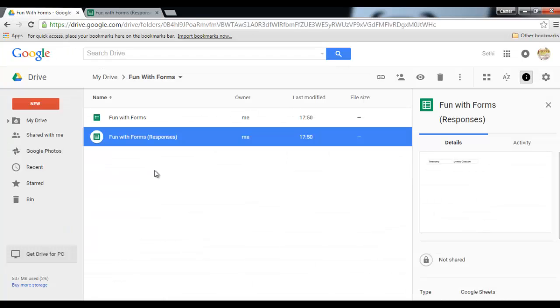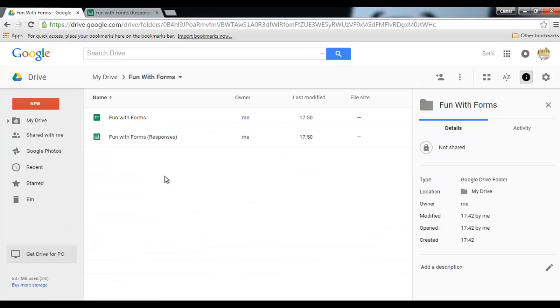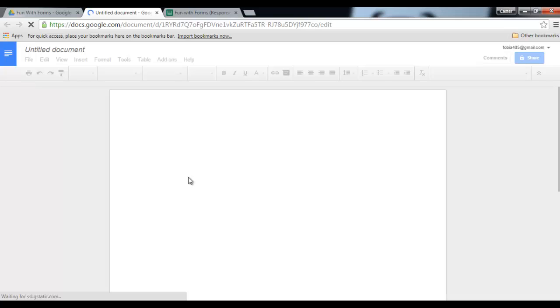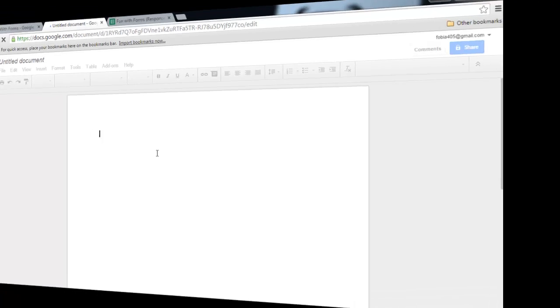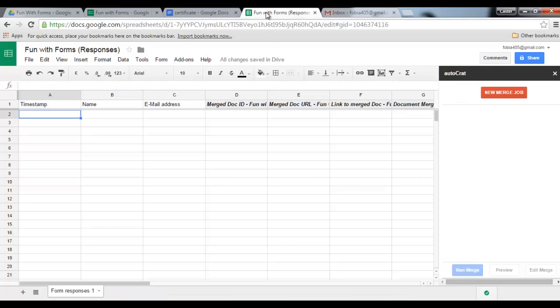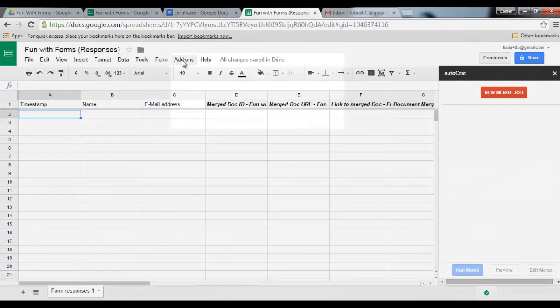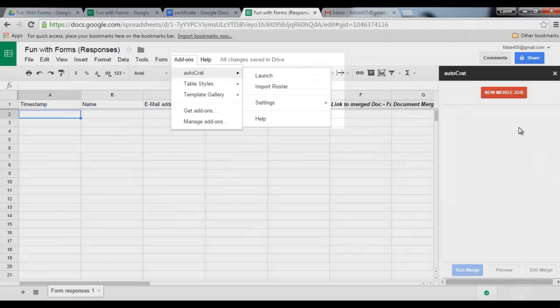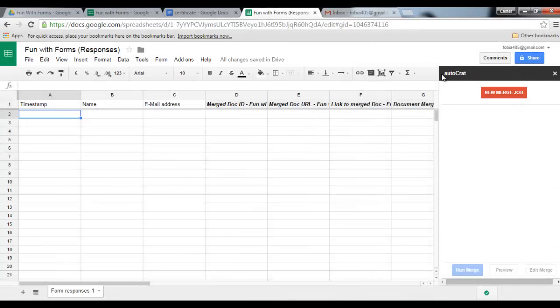Once you've done that, let's go and create our certificate. So let's click on new Google Docs. I will create a certificate just to say congratulations or thank you for attending. I have now finished creating my certificate, so it's time for us to create a merge job within our spreadsheet. So let's open our spreadsheet, open the add-on AutoCrat and click on launch.